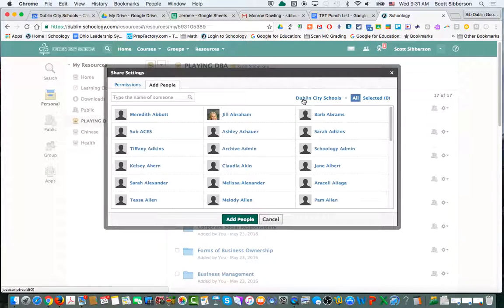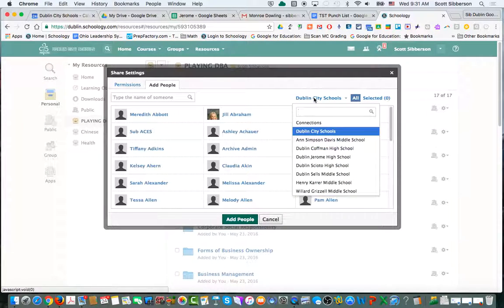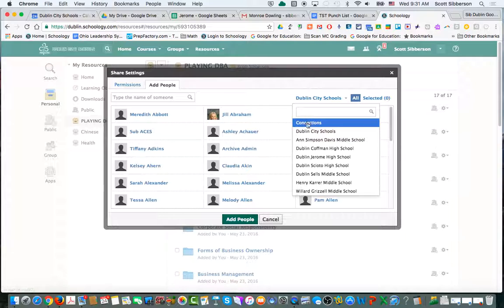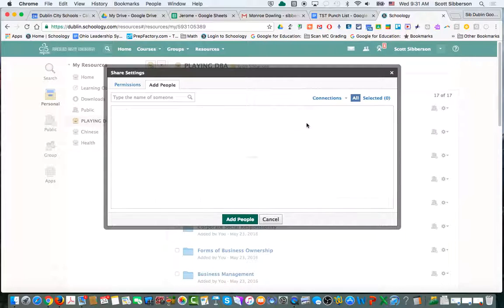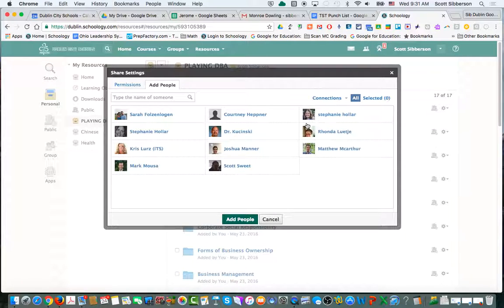You could also find somebody from a different building, and you can share with connections. Find the person that you want to share with, add that person, and they'll be able to share your resources.